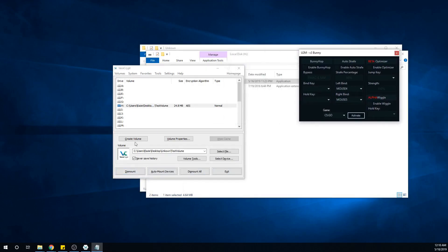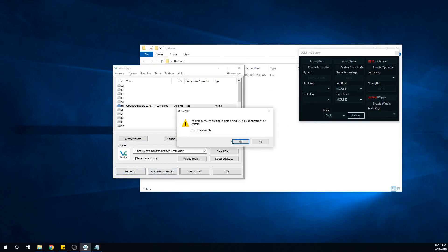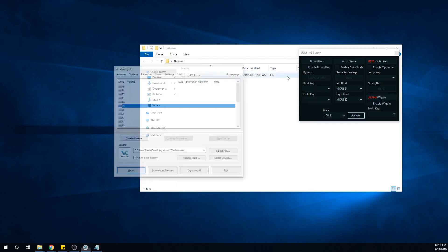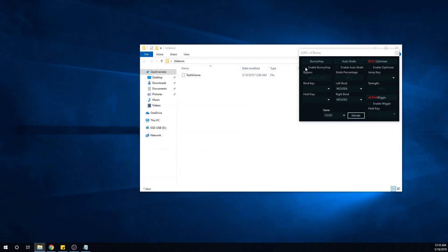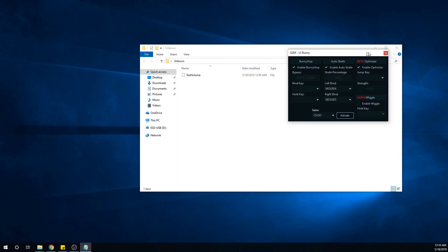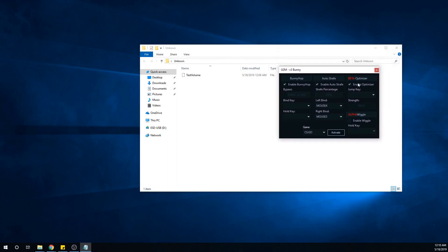This is where a lot of people have trouble understanding what exactly does what. The optimizer is what optimizes your strafe to give you those high SSJs and gains and whatnot.